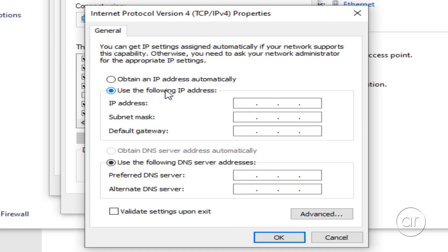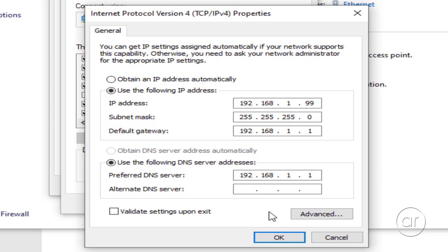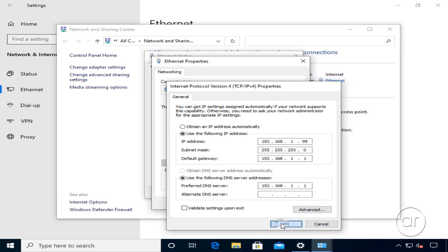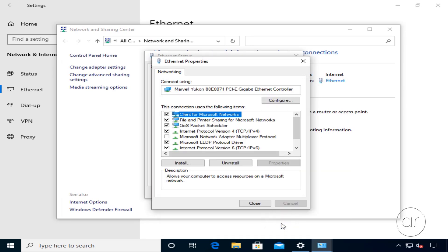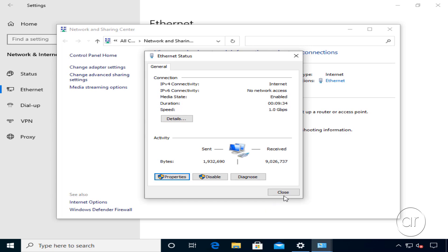I'll assign one that isn't in my DHCP pool, let's say .99, then fill out all the other information, including the subnet mask, default gateway, and DNS server. We can now click OK, close out of Ethernet properties, then close the dialog box.